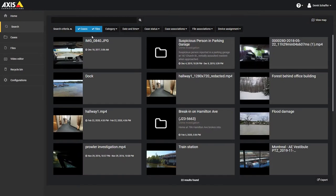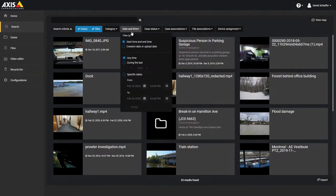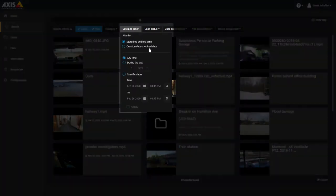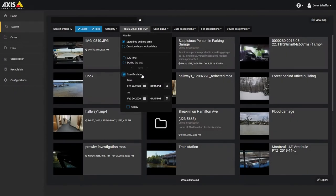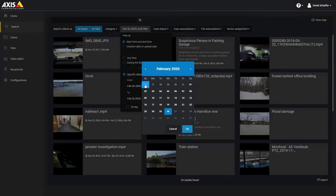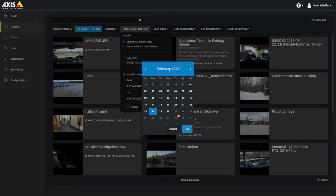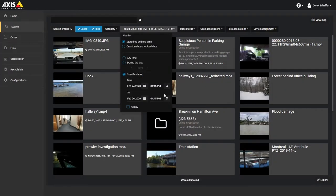The time range for the files or cases can be specified as well. This is set to any time by default, but you can put in a time range with a starting and ending date and time. Use the calendar and clock buttons to easily choose a date and time, or you can type it directly in the field. The time range option must be checked to make any changes to the dates and times.